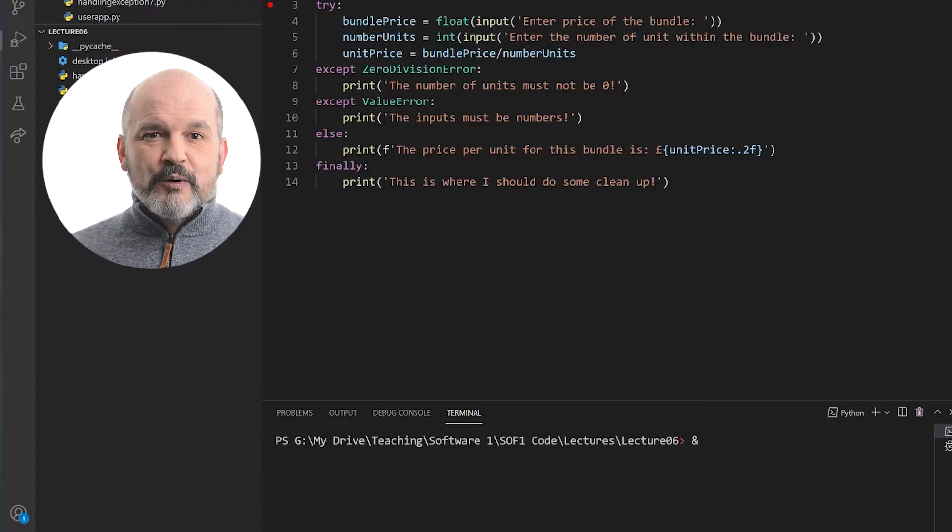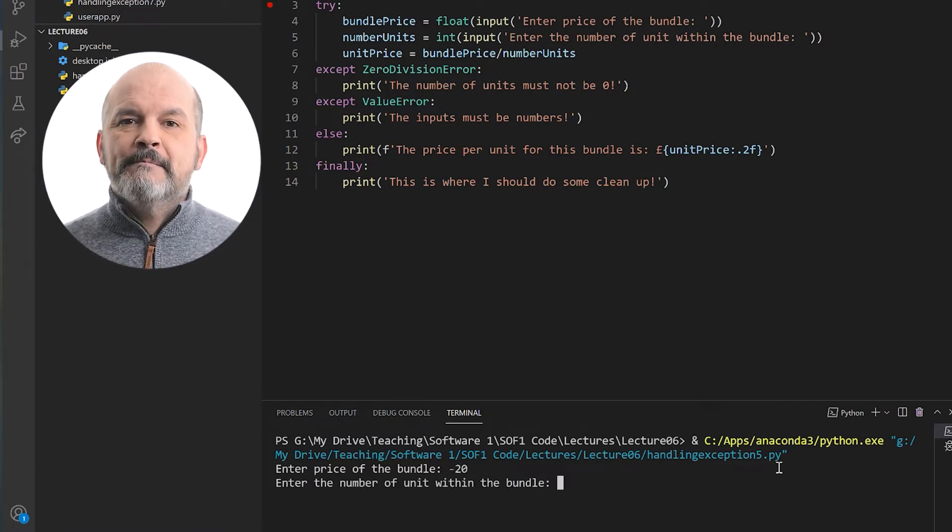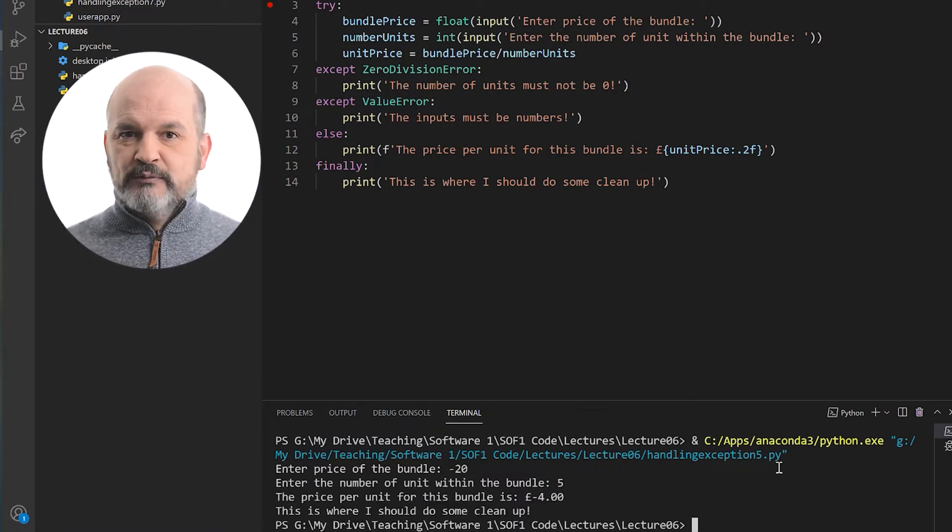Programming today is the race between software engineers striving to build bigger and better idiot-proof programs and the universe trying to produce bigger and better idiots. So far, the universe is winning. Being a perfect example of what the universe can produce: when requested to enter the price of a bundle, I enter minus 20. The program concluded without an error, but clearly the output is invalid — the program is not idiot-proof. The inputs provided are numbers and none are zero either. So can I handle such cases? The exceptions provided by Python do not cover what I need for my program. Thankfully, we can create our own bespoke exceptions and errors.